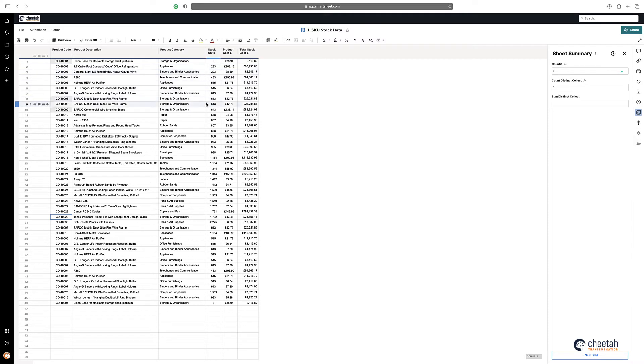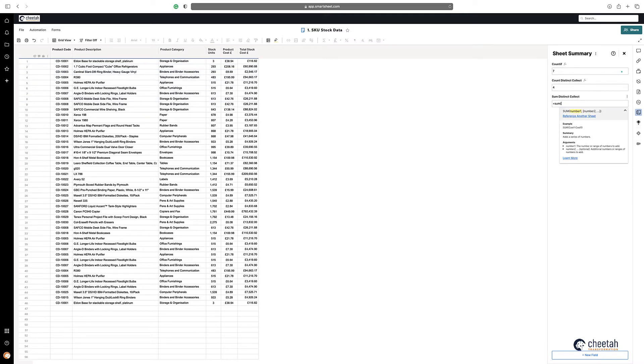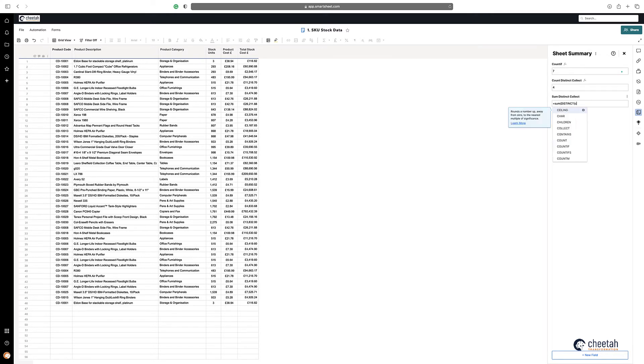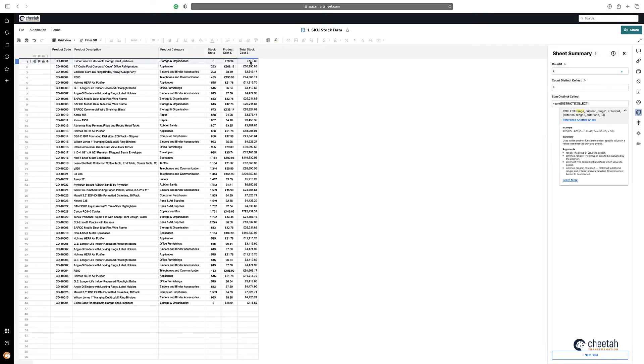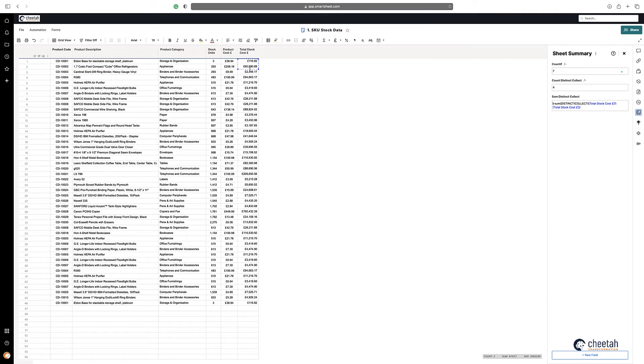It is equals SUMDISTINCT COLLECT, highlight the stock number which also have the duplicate values within it, take that, highlight the range, and then again what's our criteria.